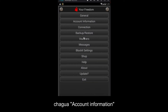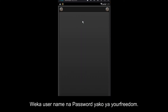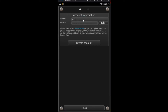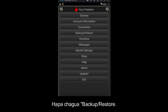Open your Freedom application and choose Account Information. Allow USB debugging, then take your USB and choose Backup and Restore.